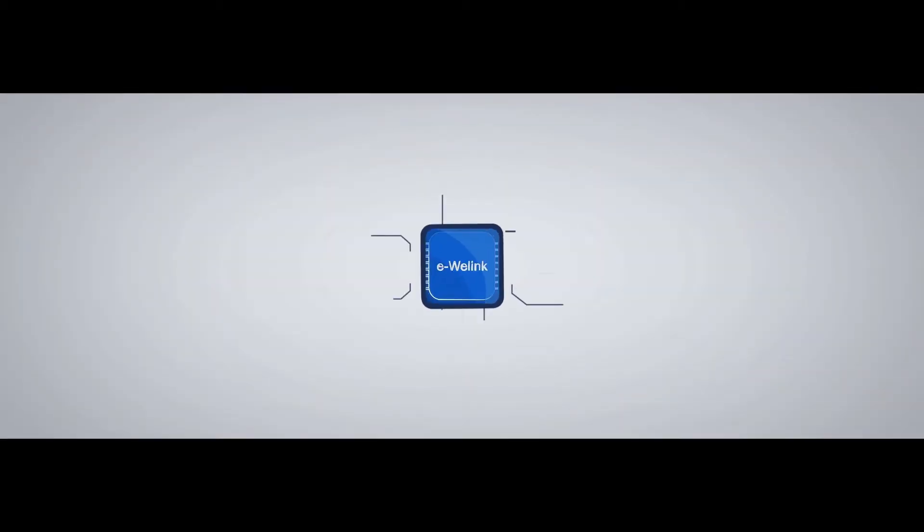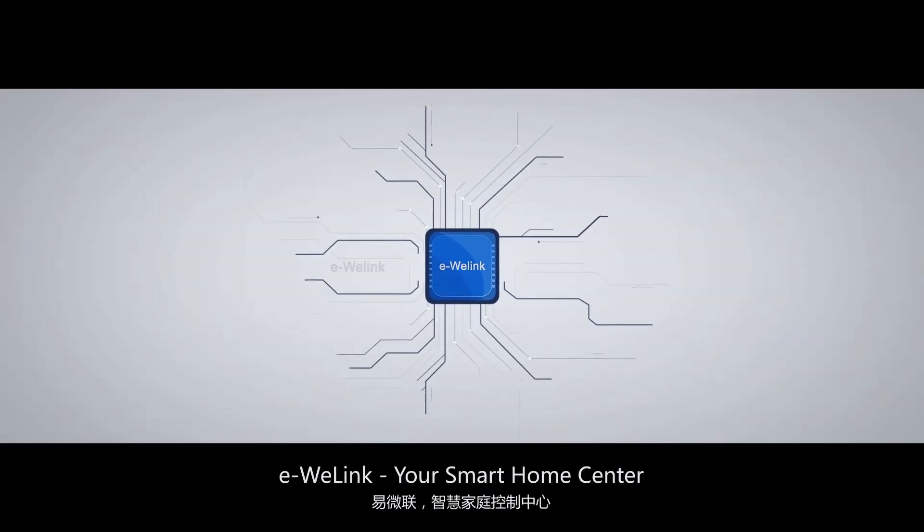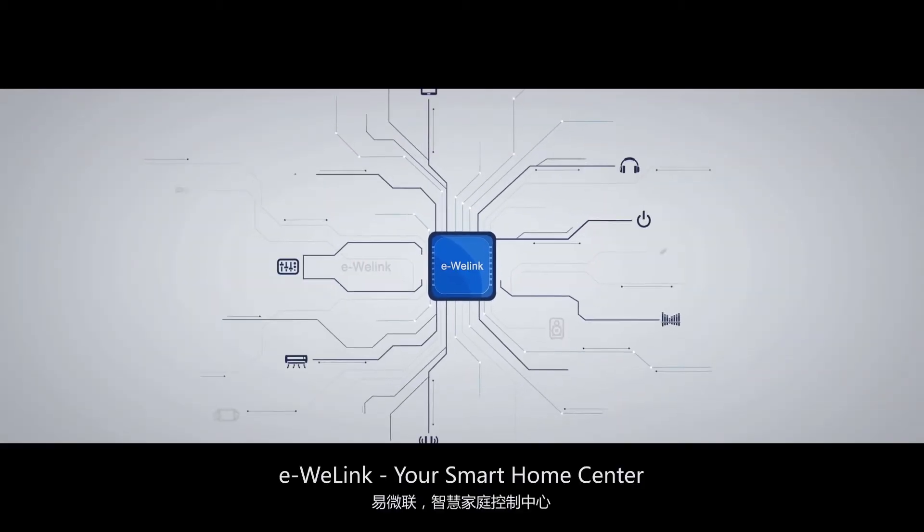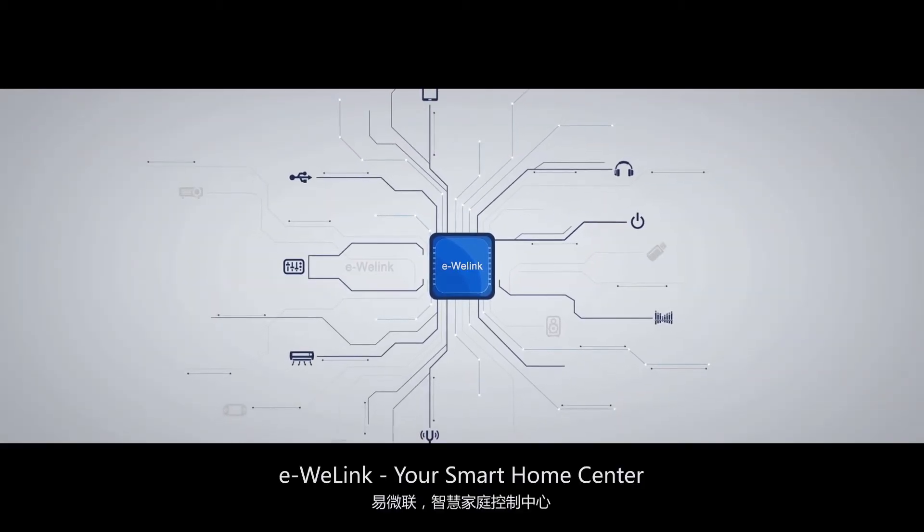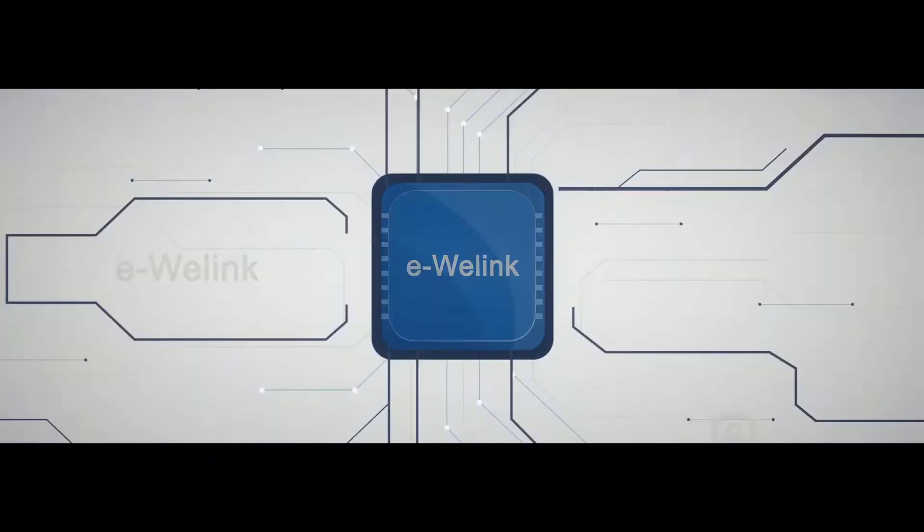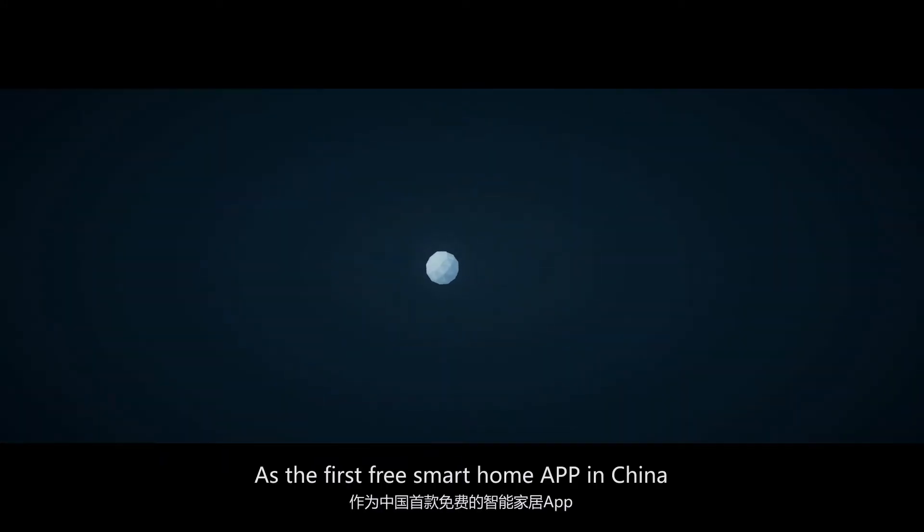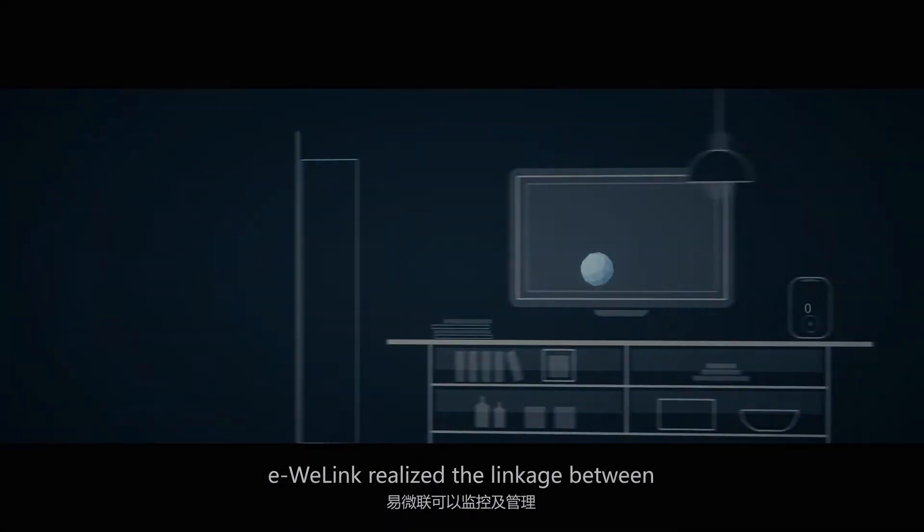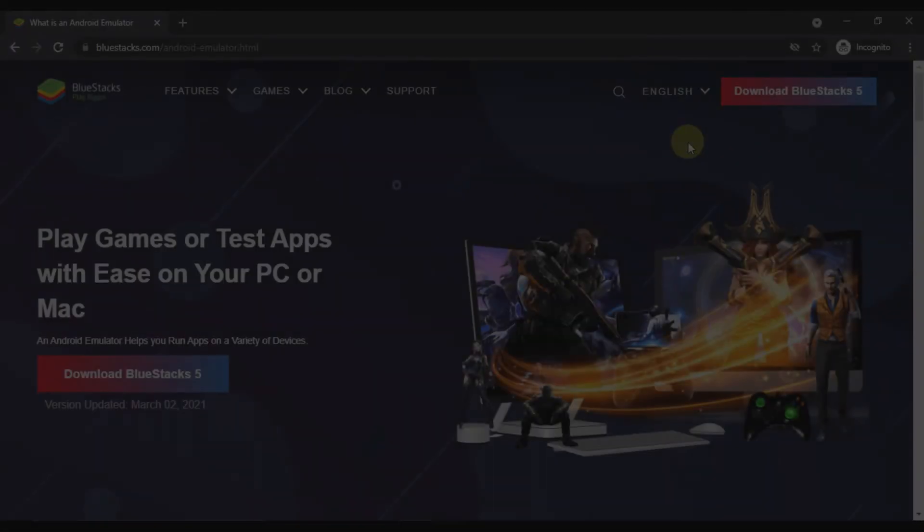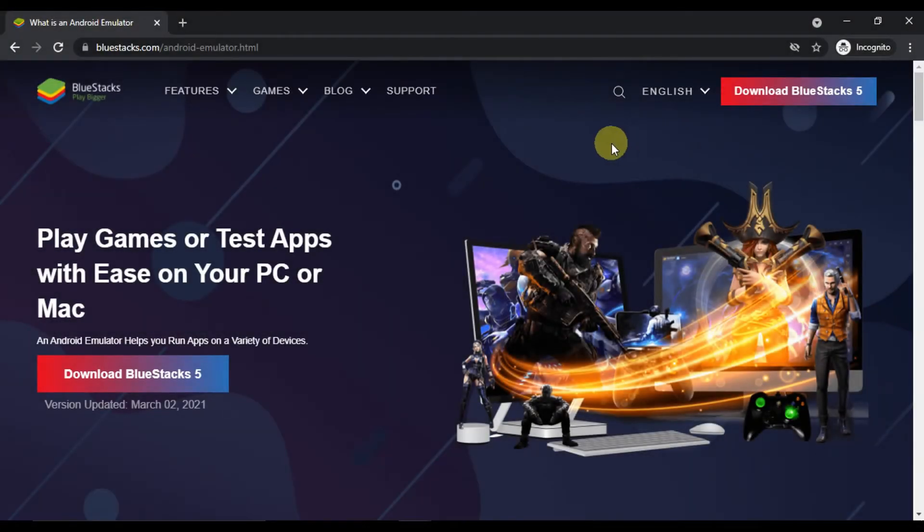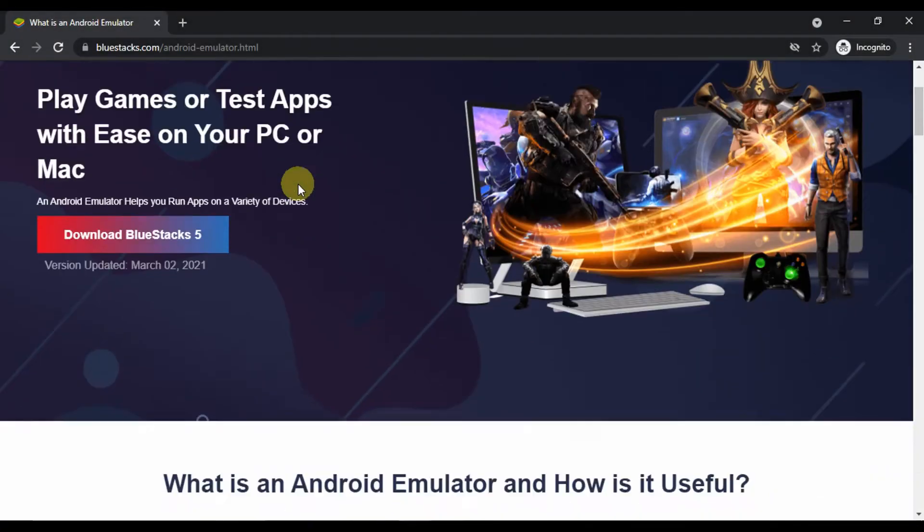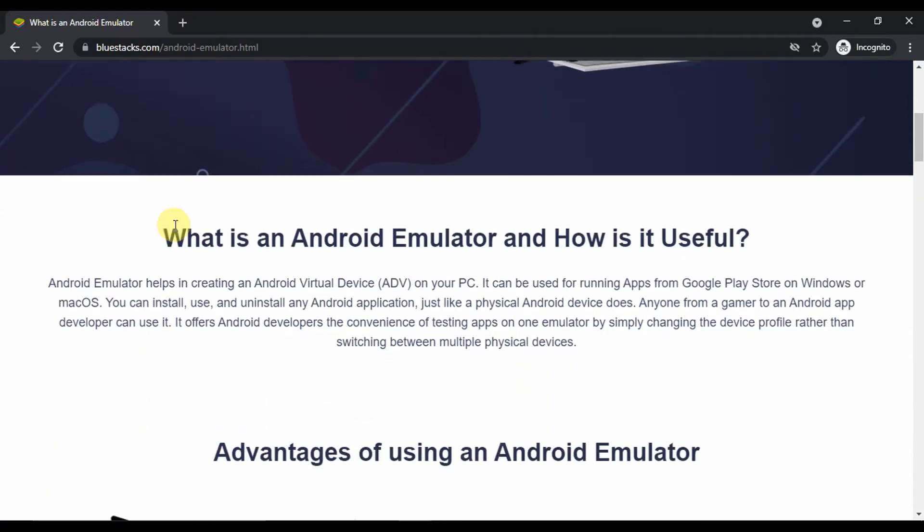Now let's move towards the download and install method of eWelink for PC. Without further ado, let's look at the prerequisites to install eWelink. First of all, we would be needing an Android Emulator. Android Emulator is a software that runs an Android environment on a PC running on Windows or Mac.